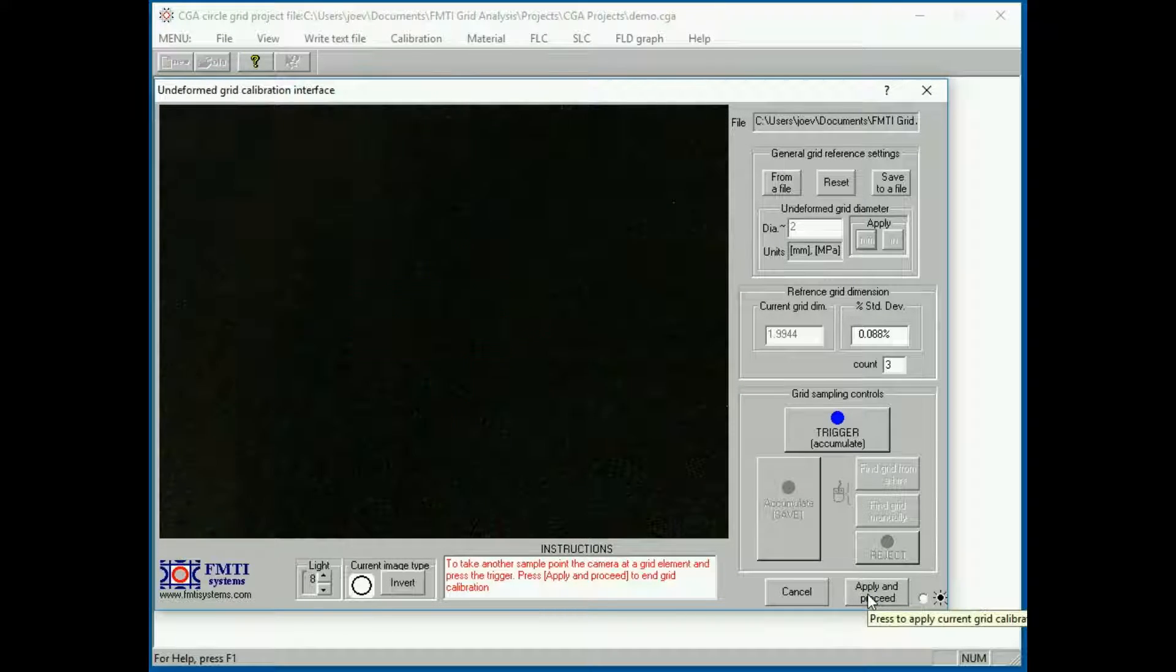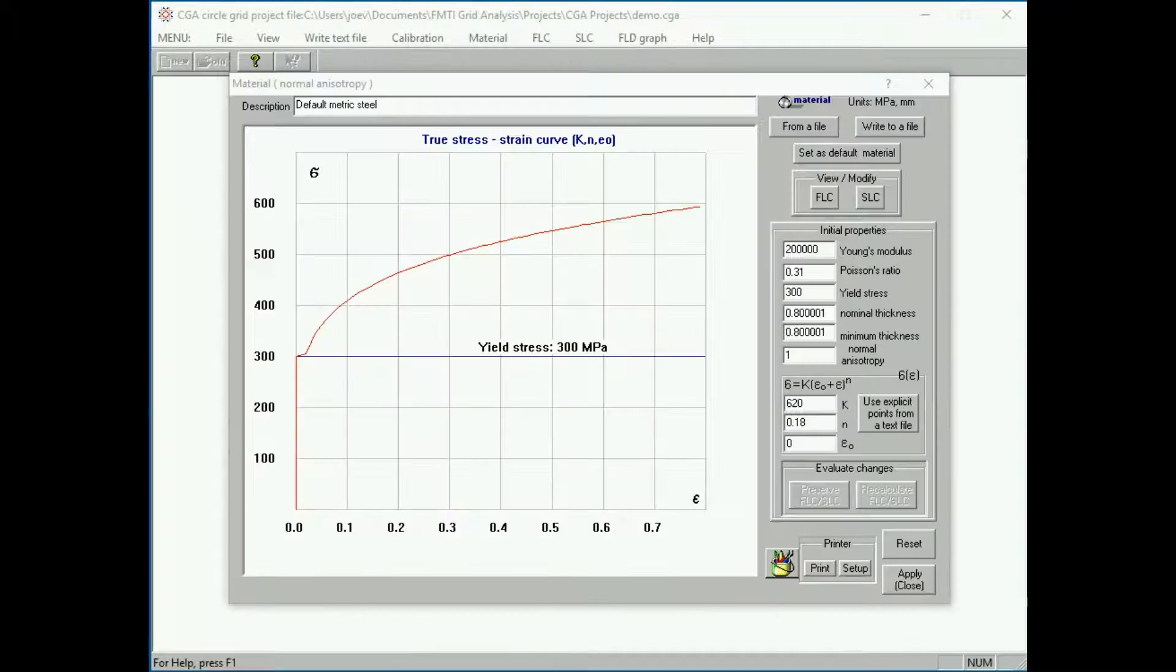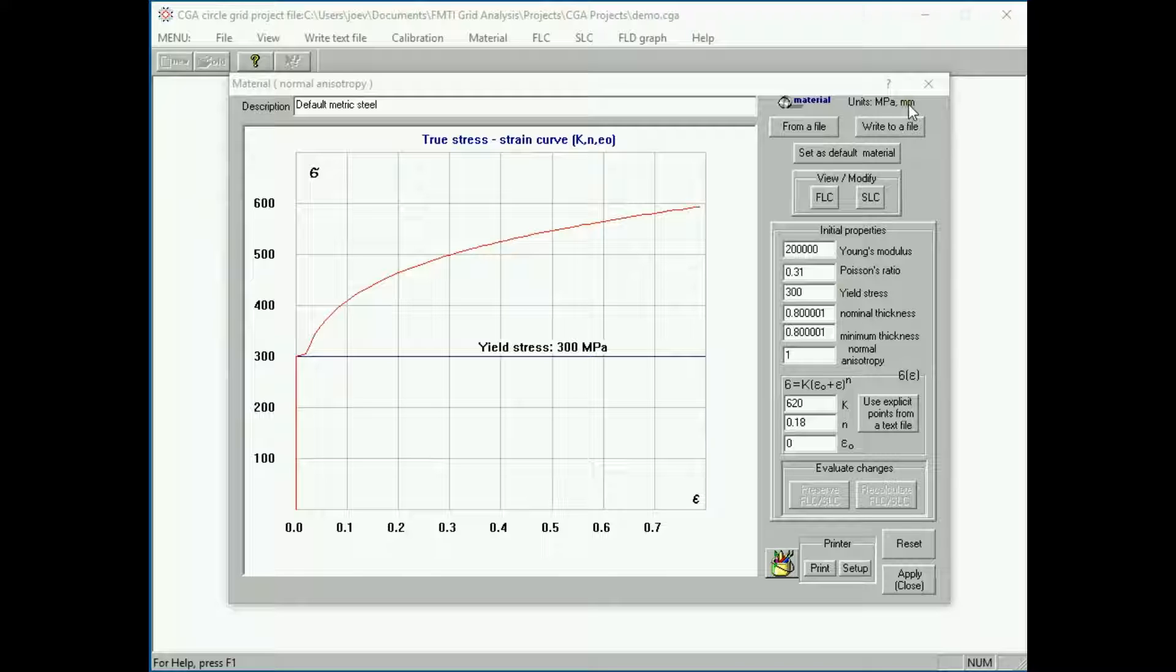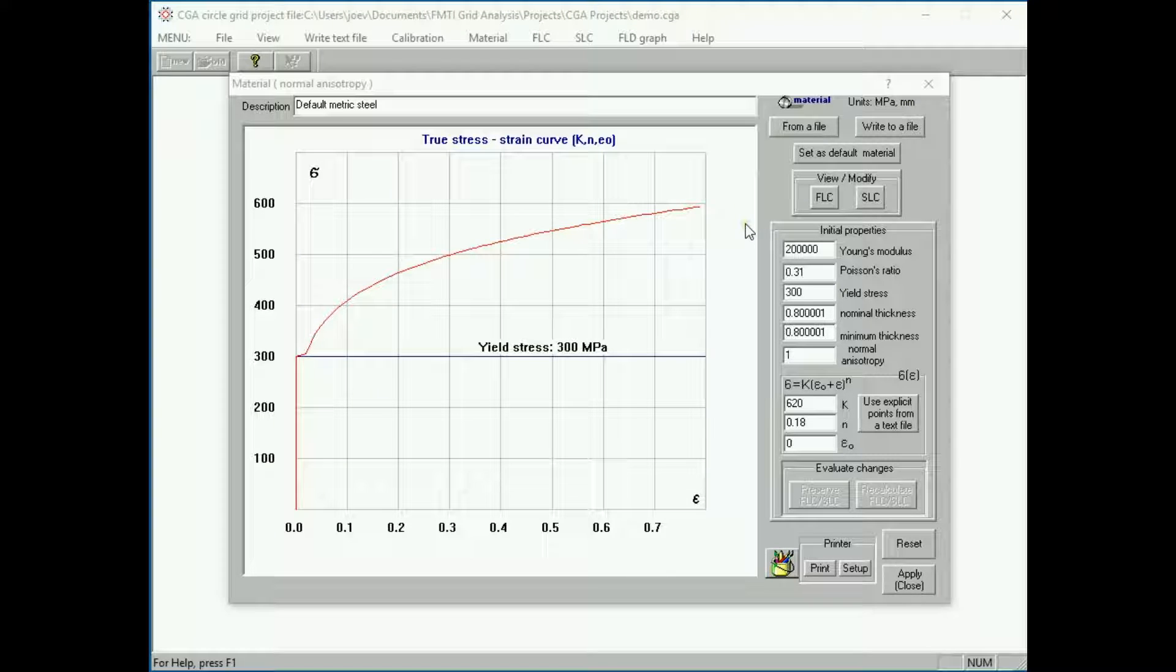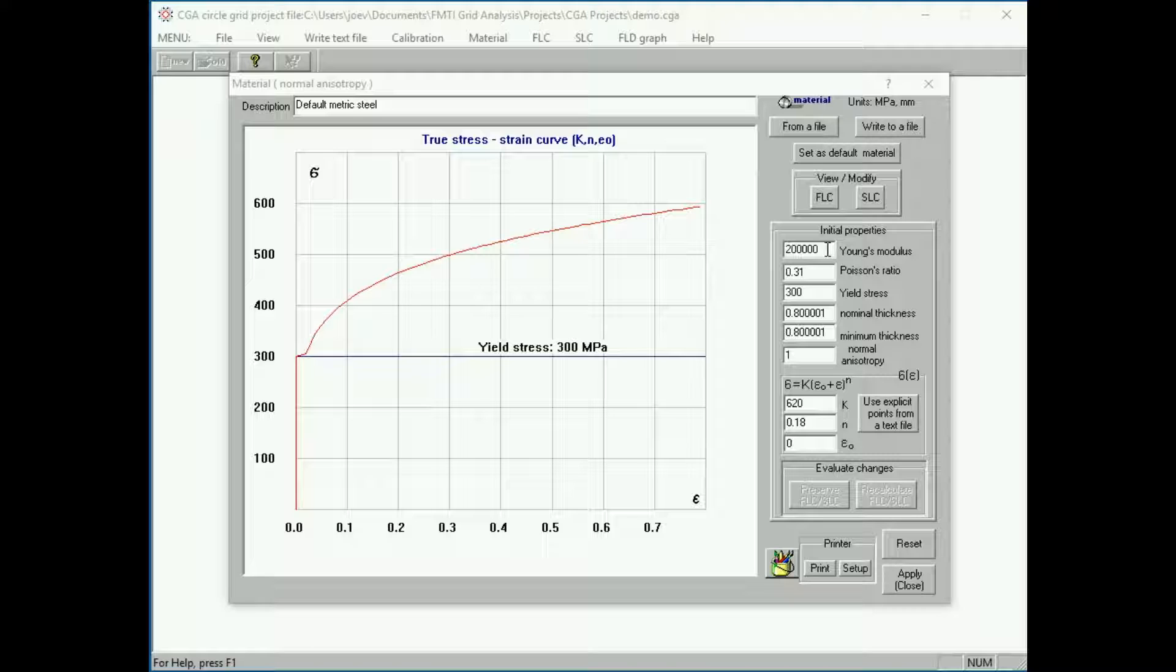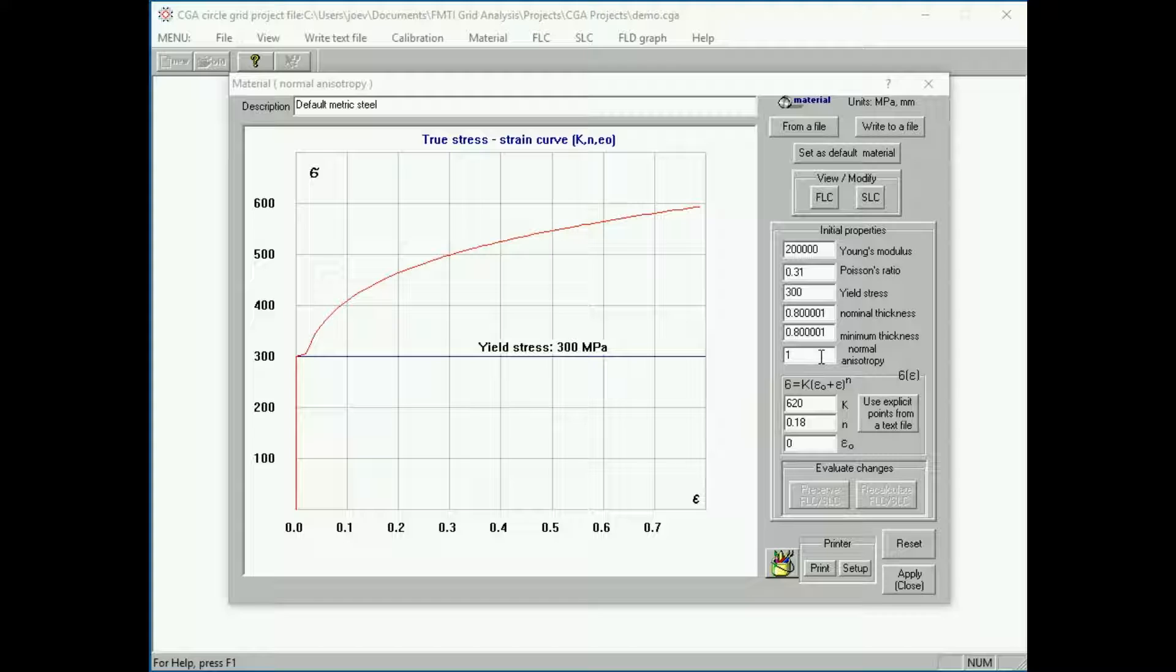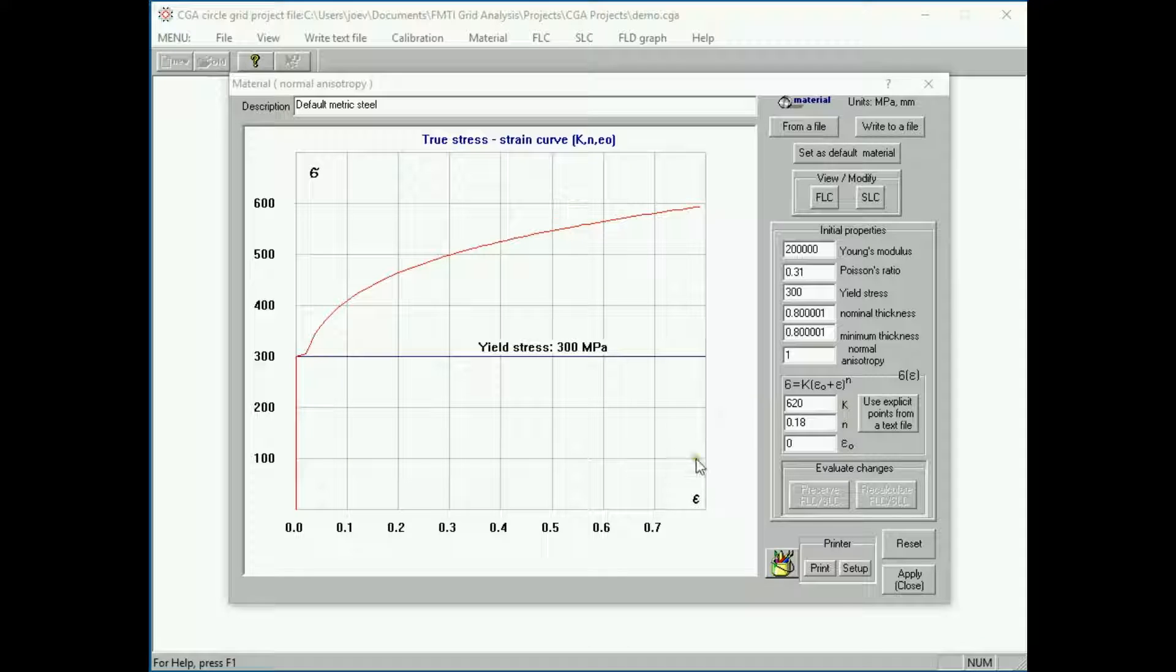This will take us to the material window. Since the grid size was specified in millimeters, the units for the material properties will be metric. Stresses are calculated using material properties. Young's modulus is used for calculating spring back. Nominal thickness is used for volumetric thickness calculation. Normal encytropathy is used for assessing buckling. Kn and epsilon zero are used for the stress strain curve.